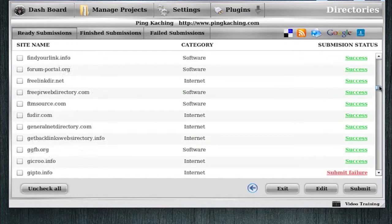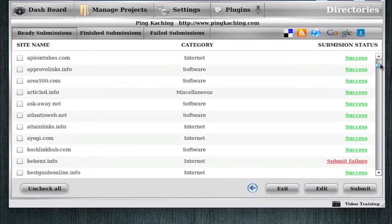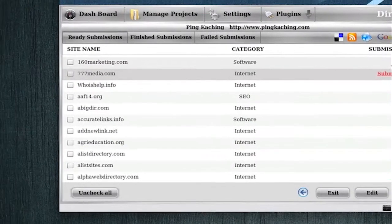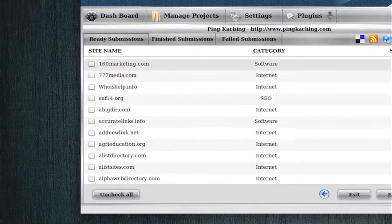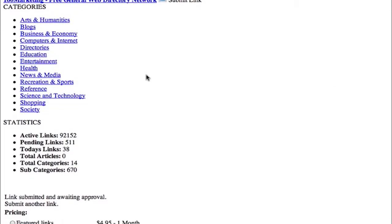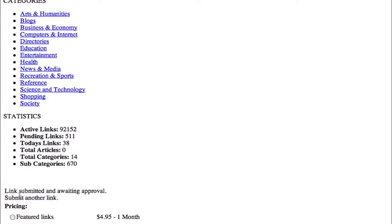Let me show you something that's kind of cool here. These are actually clickable links, so if we click the success message, we can verify to see if it was submitted. It takes a little digging, but you'll see right here, link submitted and awaiting approval. So you can tell that the software actually submitted the link.